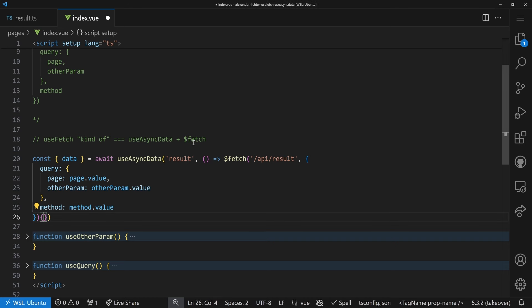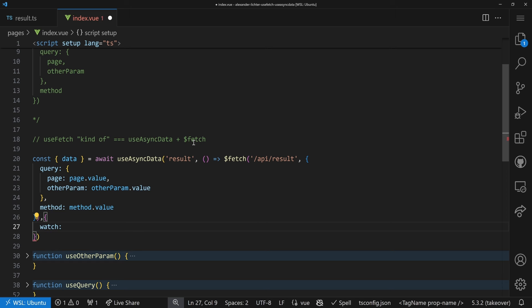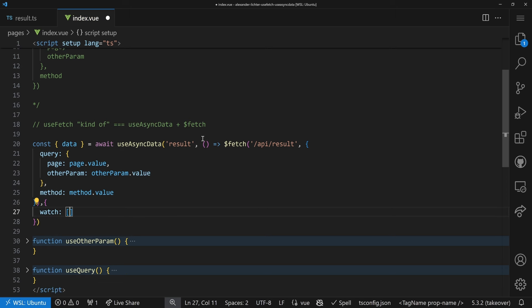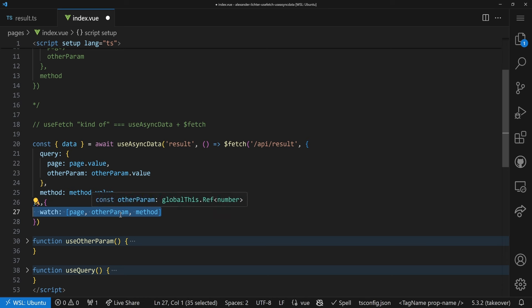Why use `useAsyncData` at all? Sometimes you don't want `$fetch` — for example, when using `queryContent` from Nuxt Content, a different fetching library, or a self-built repository pattern. `useAsyncData` gives you DX around your data fetching and serializes state from server to client via `useState`, while letting you choose how to fetch. Luckily, `useAsyncData` has a `watch` option where you can pass refs or reactive getter functions to watch.